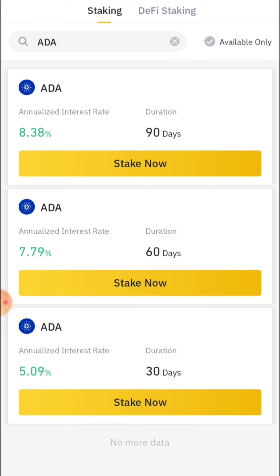This is the available percentage of the stock price of the stock market, which is the price of the stock market. This is the stock market.